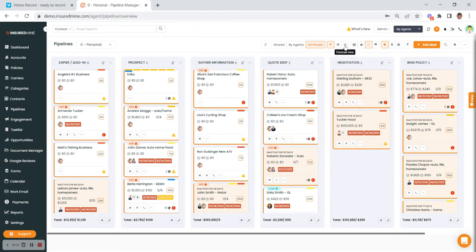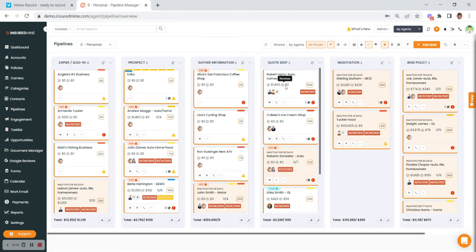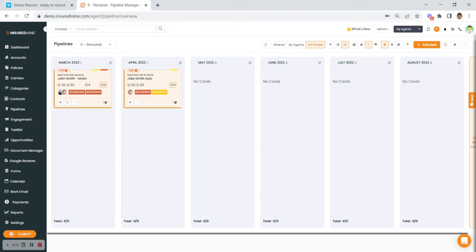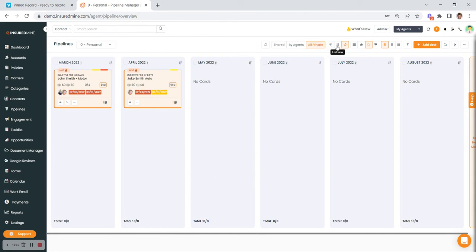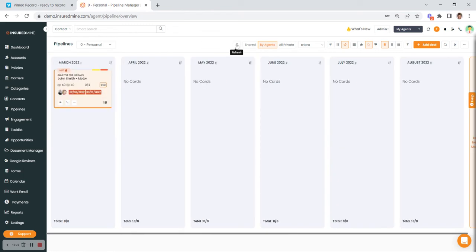This icon is a forecast view. Looking at a card for Robert Harry, you'll see we've given him an expected premium but no expected revenue — a lot of agencies use commission as the revenue. The forecast view works by taking the expected premium, expected revenue, and expected closing date to show you how many deals are expected to close in which month for how much. You can also switch between card view and list view, and as the admin I can see all options including the shared board or filtering by individual agents.